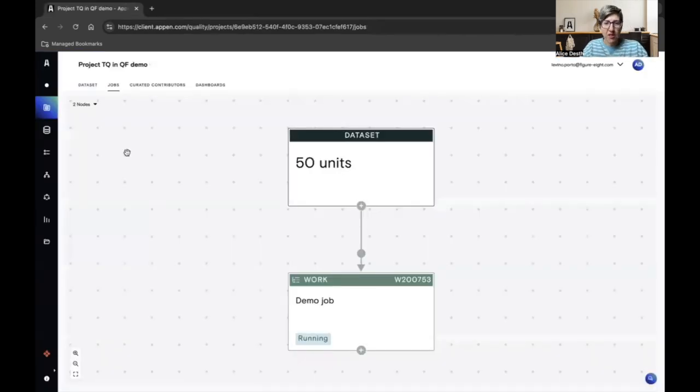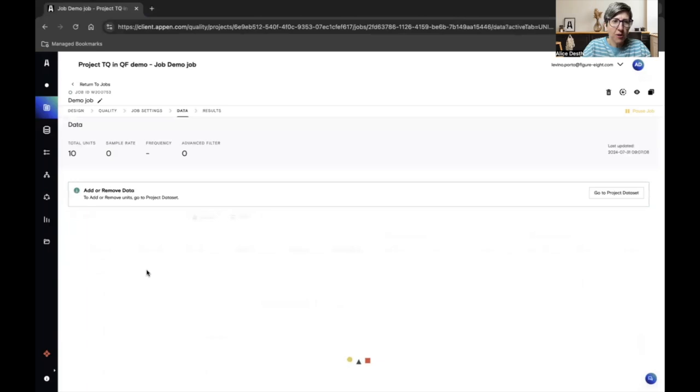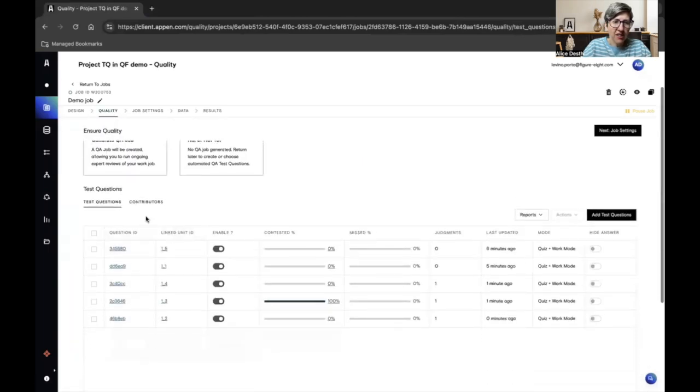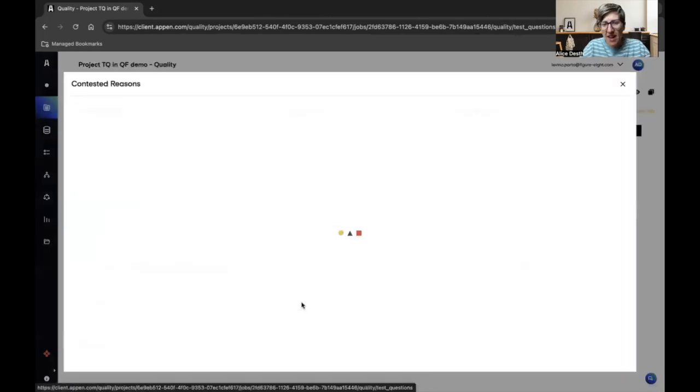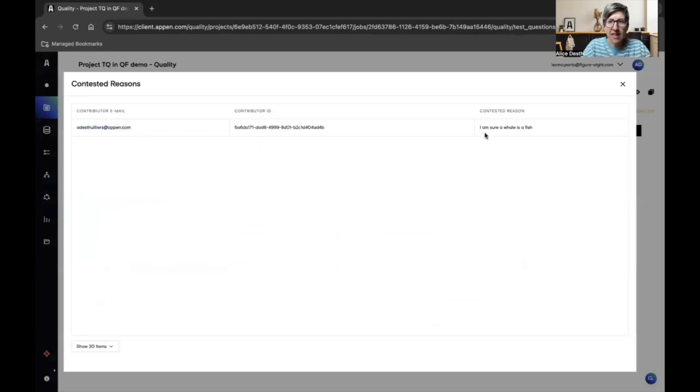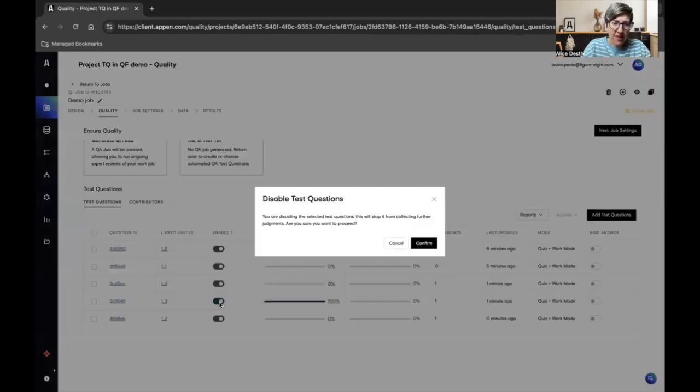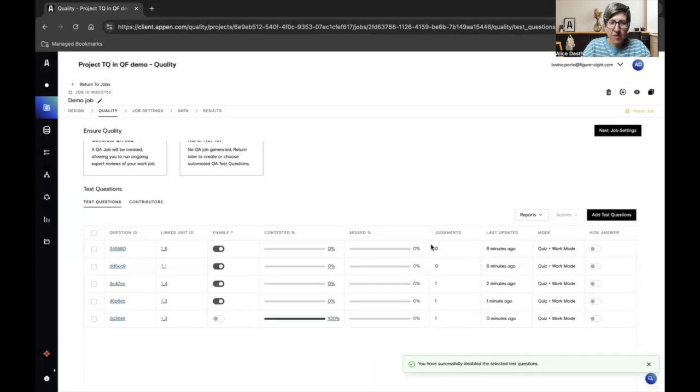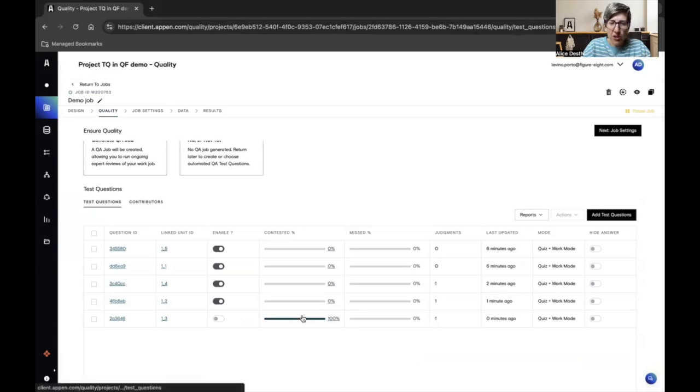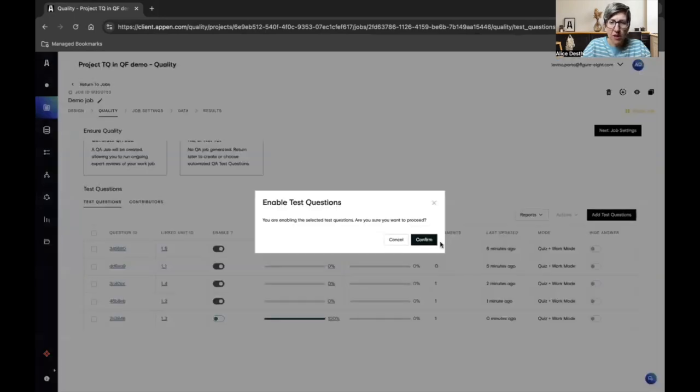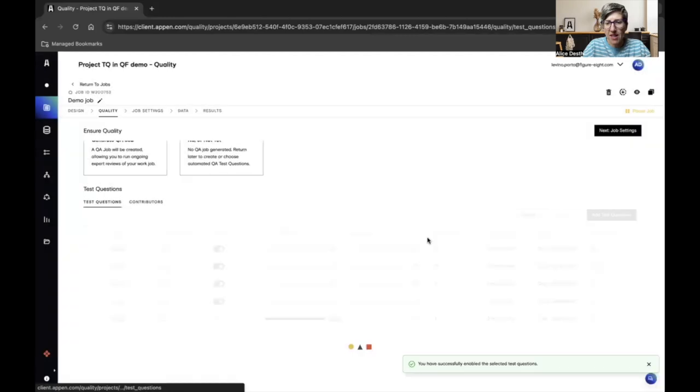My contributors have started working on my job and I want to see how they are doing. So I go back to my job and in the quality page, I can find information about my test questions. Here I have the list of my test questions and I see the percentage of contested test questions. I click here and I can see this contributor said, I am sure a whale is a fish. I can decide to do different things. One is disable the test question.